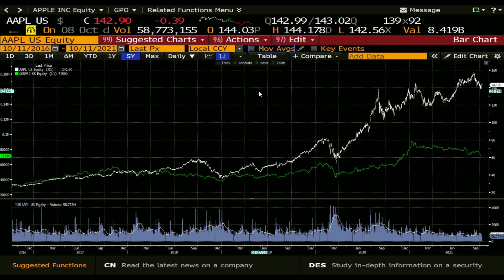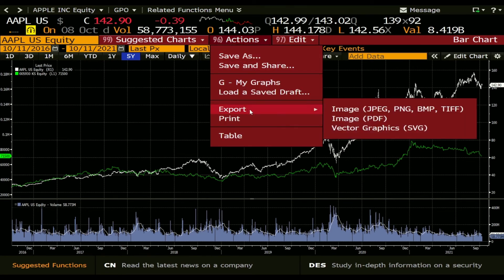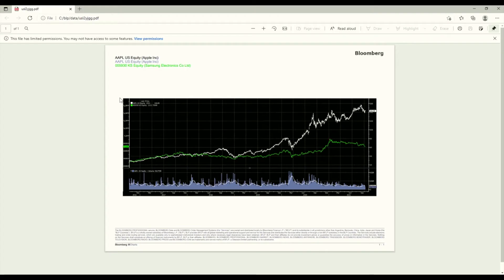When you want to export this chart, you have different options within Actions — you can save it, or you can export it as image, PDF, or vector graphics. I just use PDF, and what this does is it generates a one-page PDF with the graphics of Apple and Samsung.